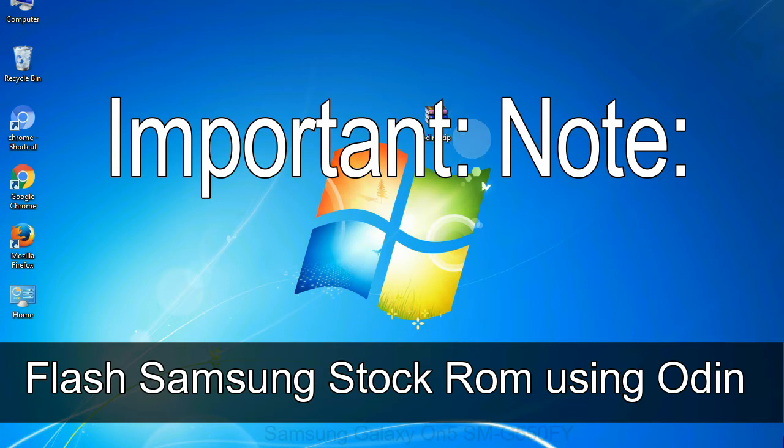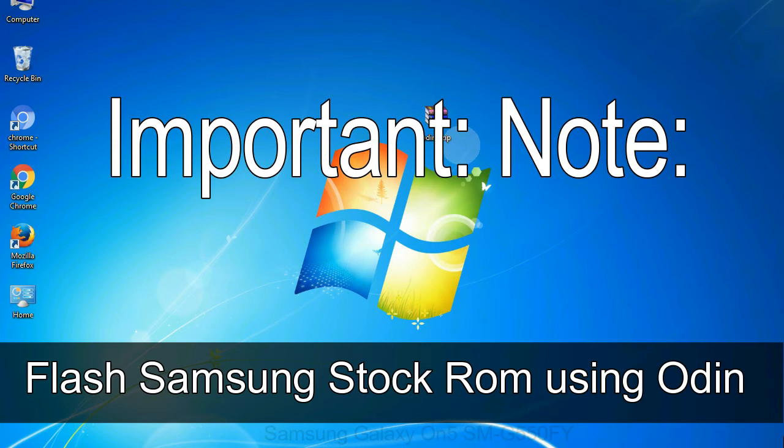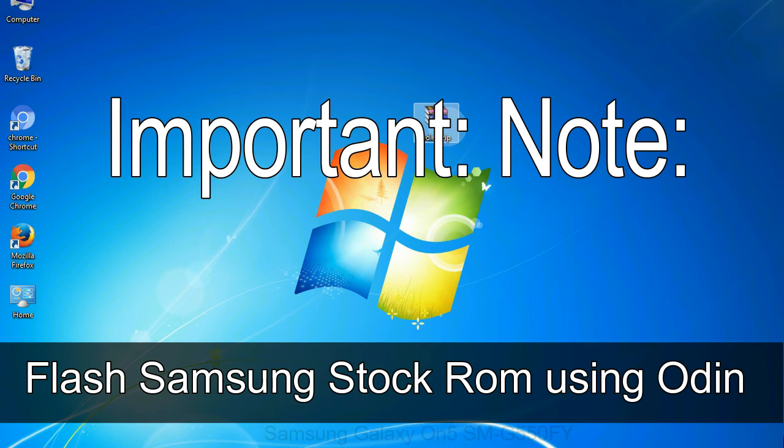Important note: Flashing stock ROM or downgrading stock ROM does not void your phone warranty. So, don't worry about the device warranty. Installing official firmware or stock ROM does not involve much risk most of the time. However, try this at your own risk. We will not be responsible for any harm done to your device.